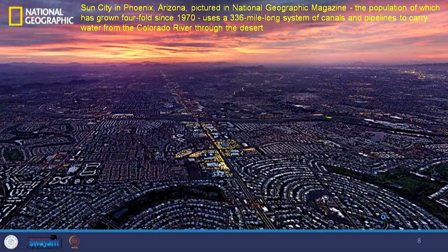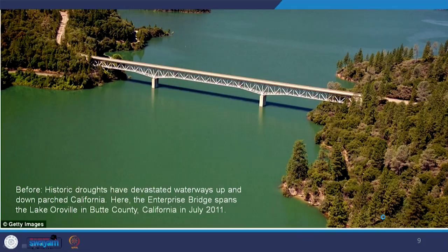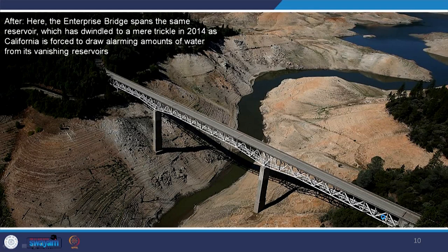This is a view of Shasta Lake in California, 65 percent below the historic average. This is an image of Sun City in Phoenix, Arizona, which uses a 336-mile-long system of canals and pipelines to carry water from the Colorado River through the desert to feed this city — which houses a large population that consumes a lot of water brought from a great distance. This picture is of Enterprise Bridge spanning Lake Oroville in Butte County, California, shown in July 2011 and again in 2014.